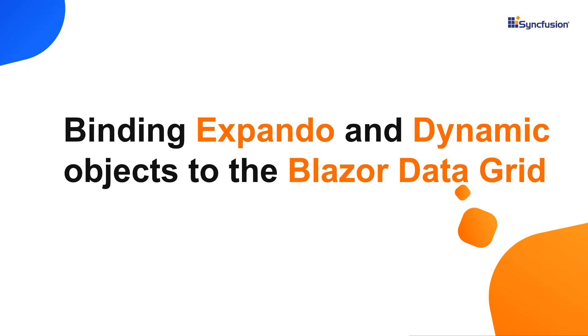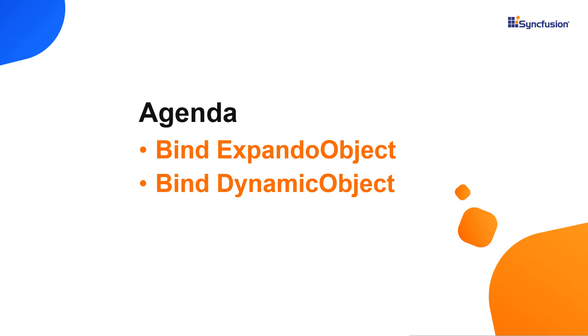Hi everyone, welcome back. In this video you will learn how to bind expando object and dynamic object to Blazor DataGrid.